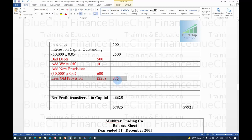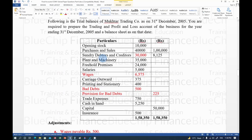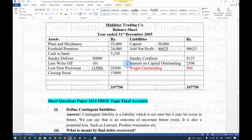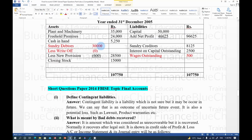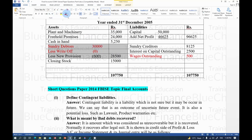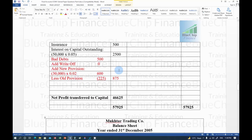Second treatment for bad debts: in the Balance Sheet, write off (0) and new provision (Rs. 600) are deducted from sundry debtors. Sundry debtors Rs. 30,000 minus new provision Rs. 600 = net sundry debtors Rs. 29,400, shown on the asset side of the Balance Sheet.